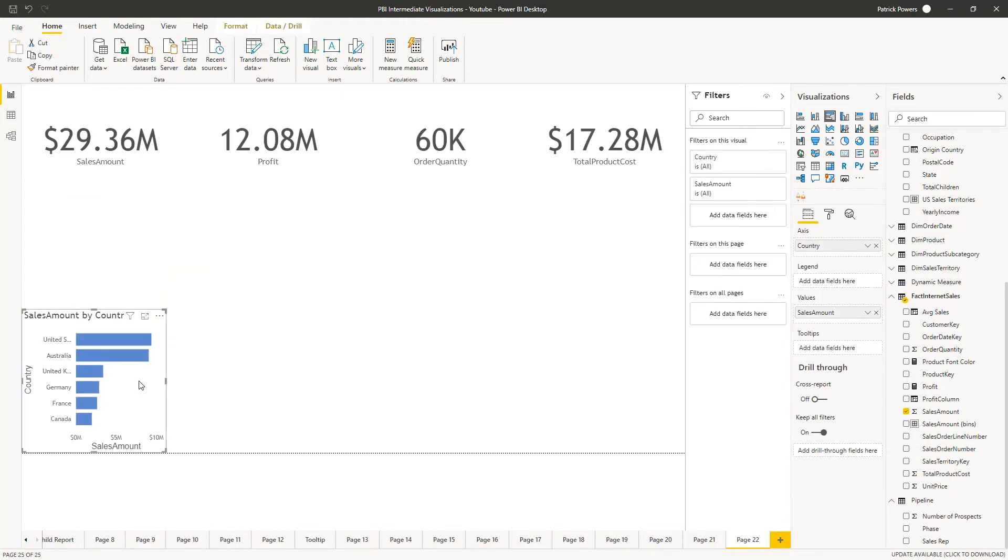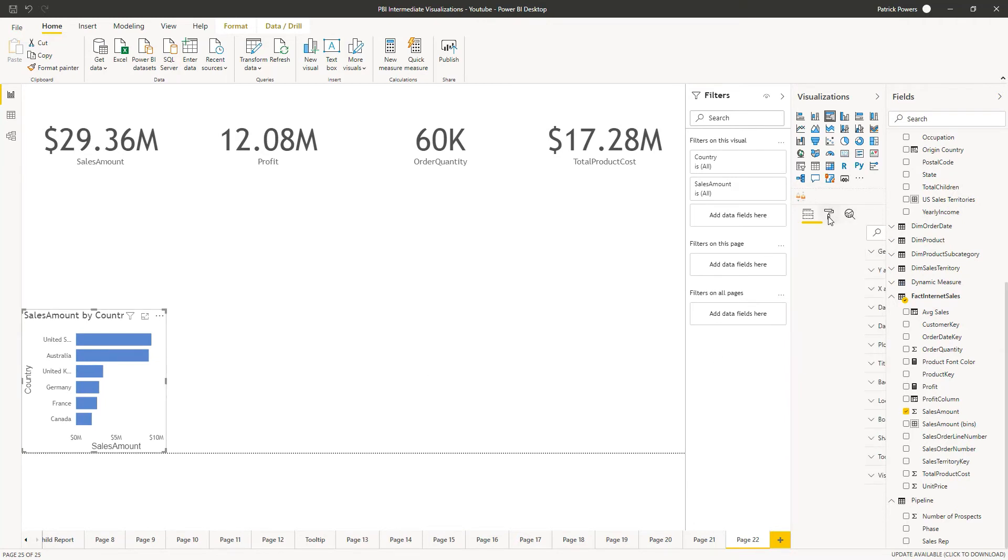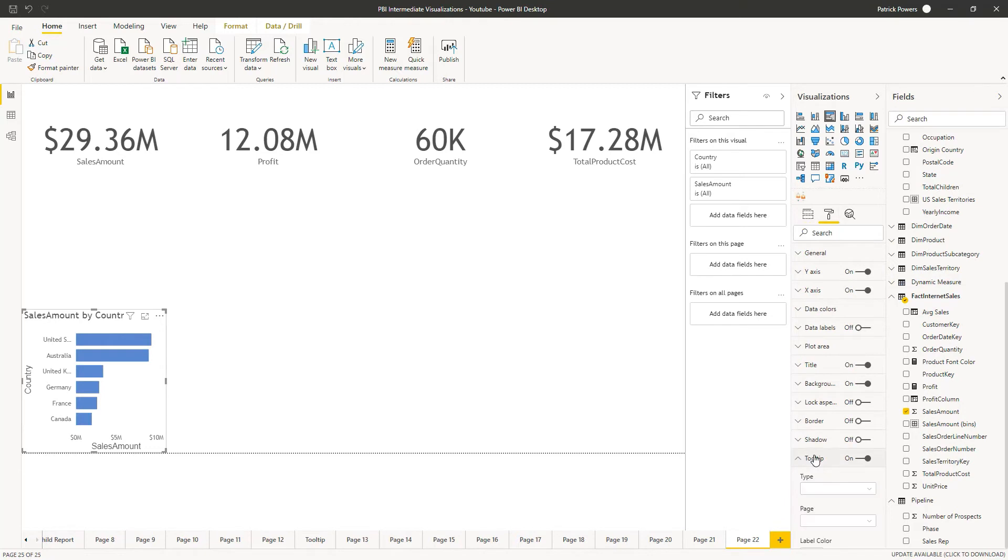While we're at it, let's click on our bar chart. Let's go to the formatting pane and change the tool tip to a type of default.